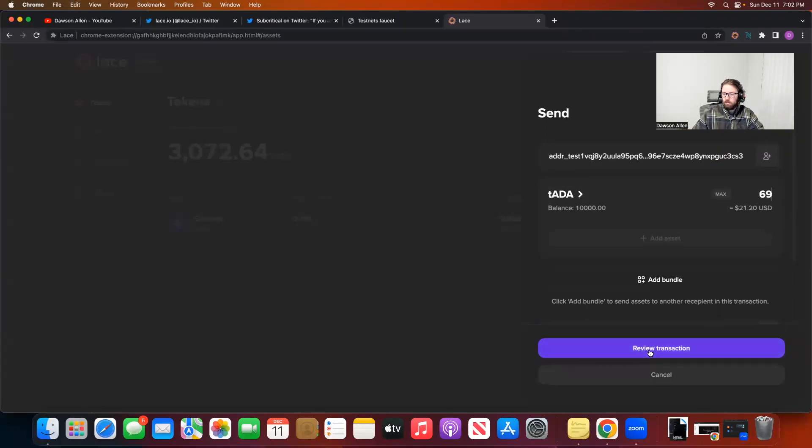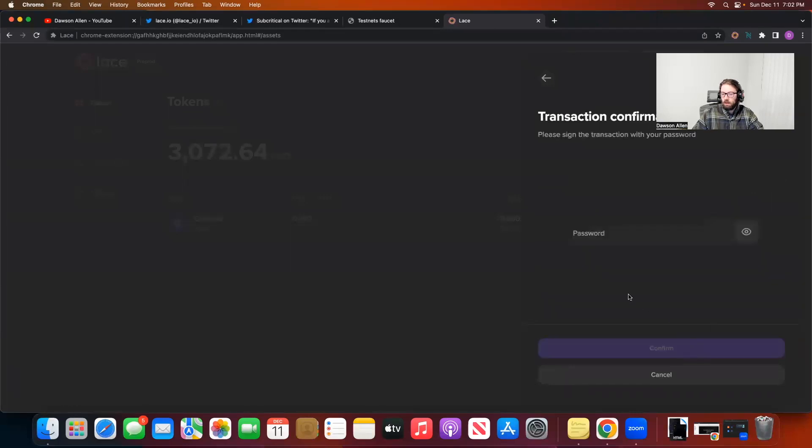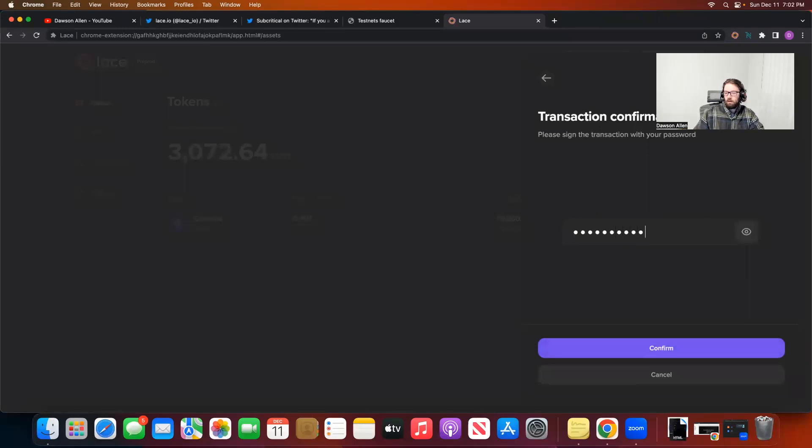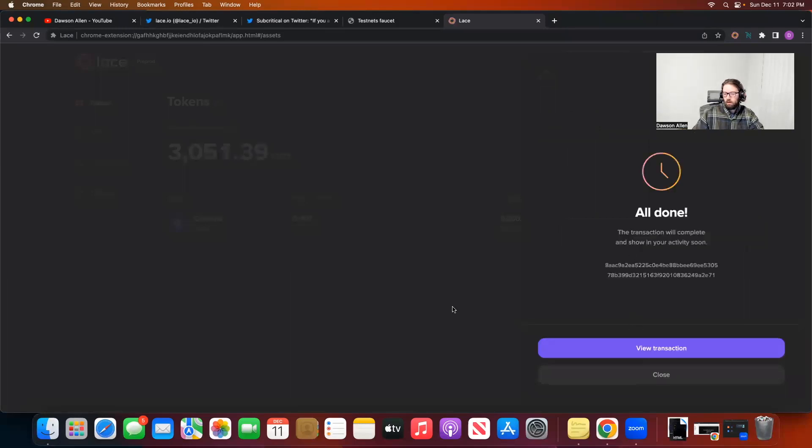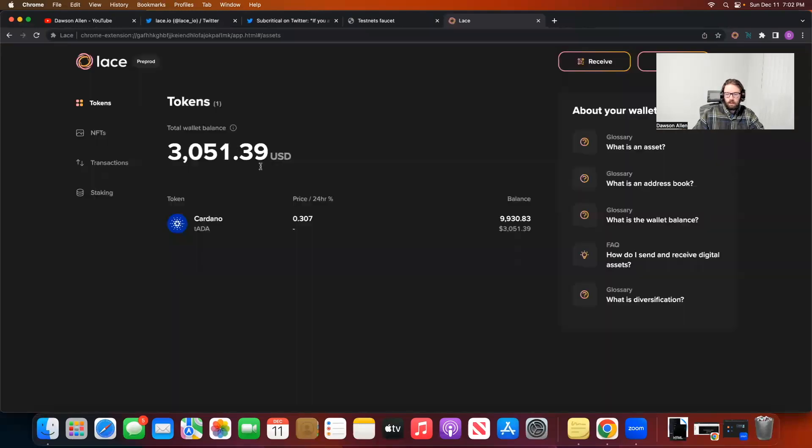Okay. Review transaction. Sending 69 TADA to this spot with transaction fee. And confirm. And with my password. Whoops. Password. I'll confirm that.